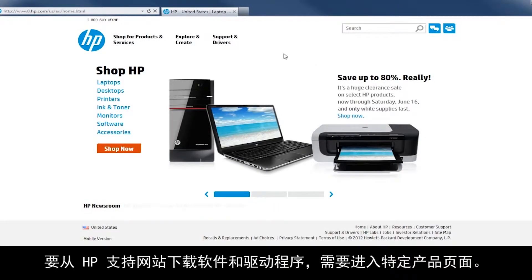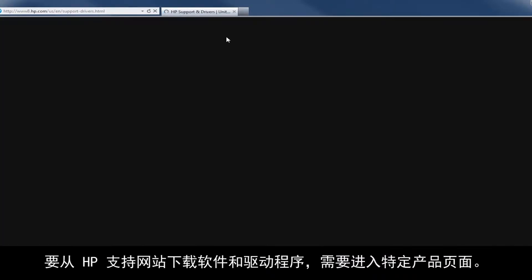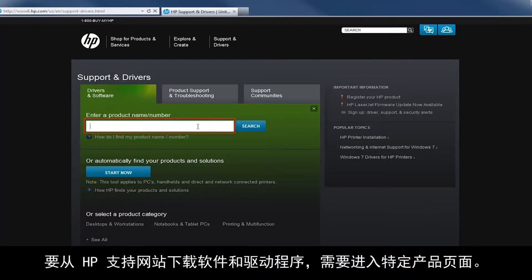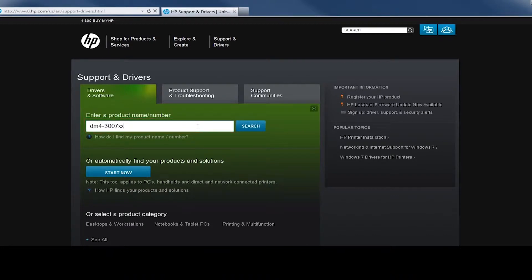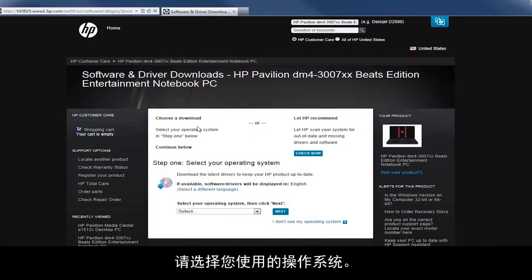To download software and drivers from the HP Support website, you need to go to your specific product page. Select your operating system.